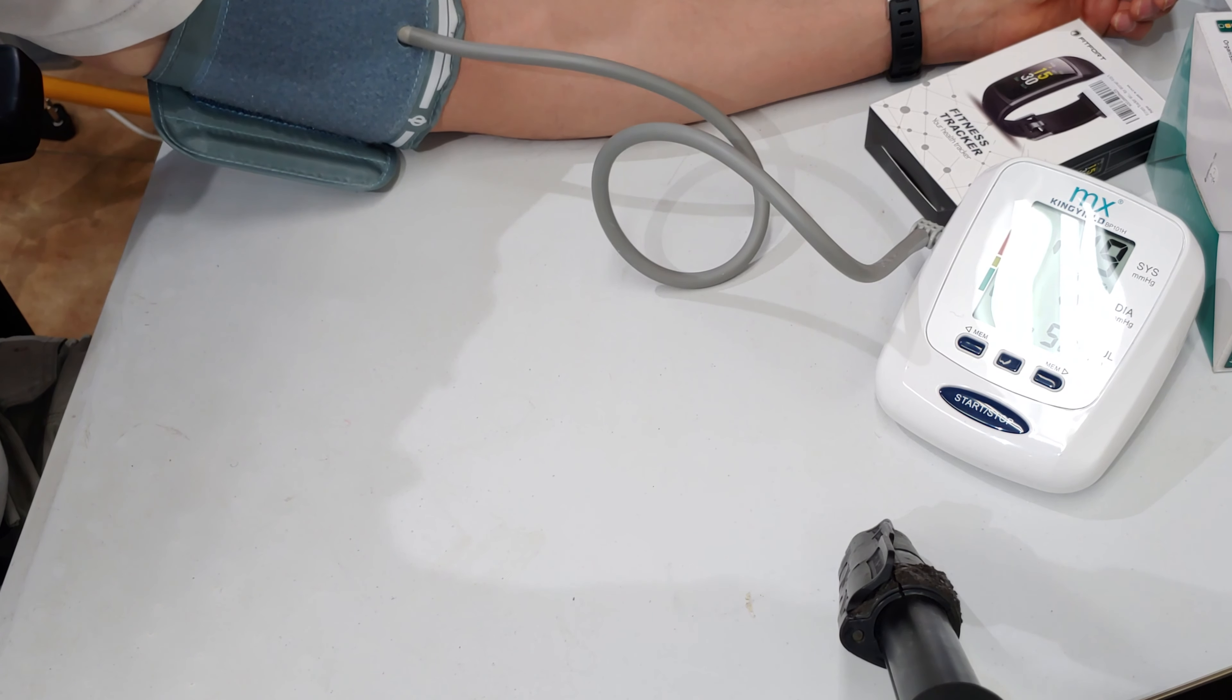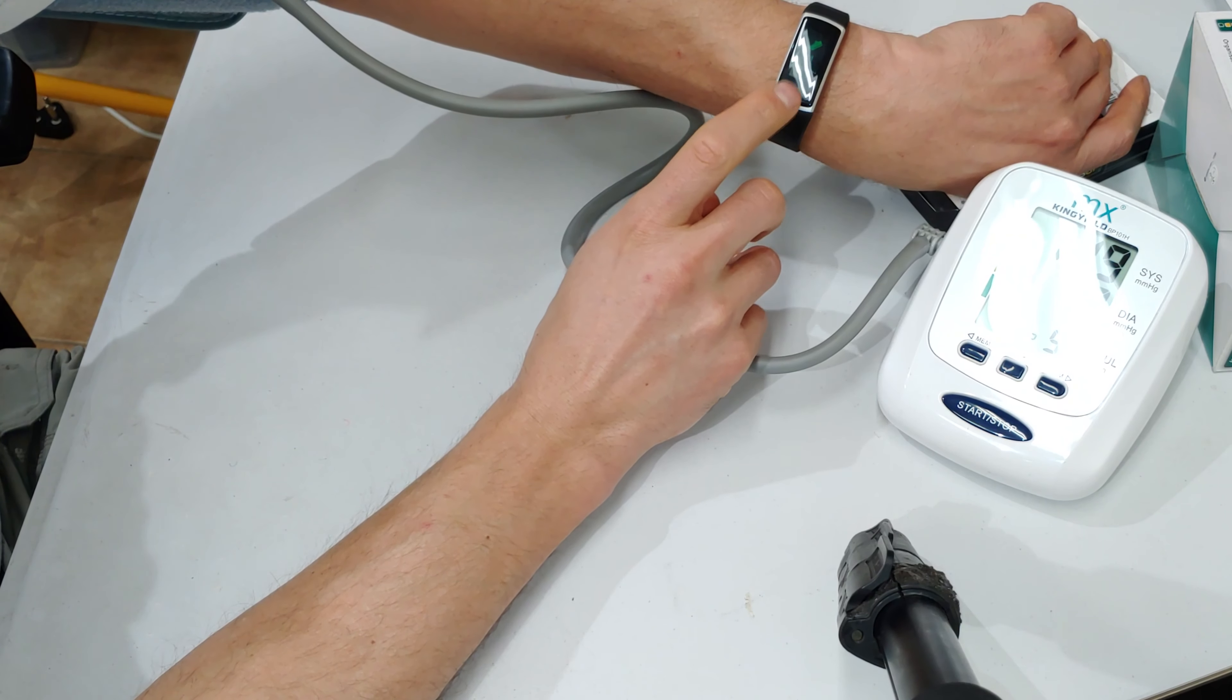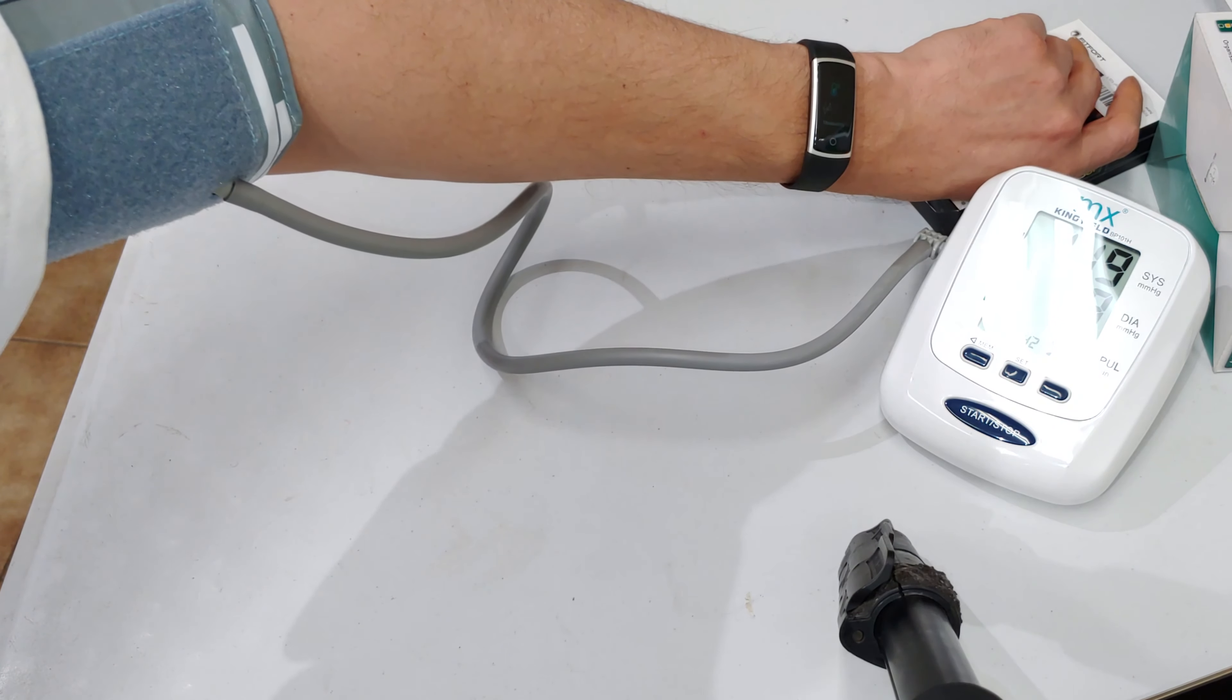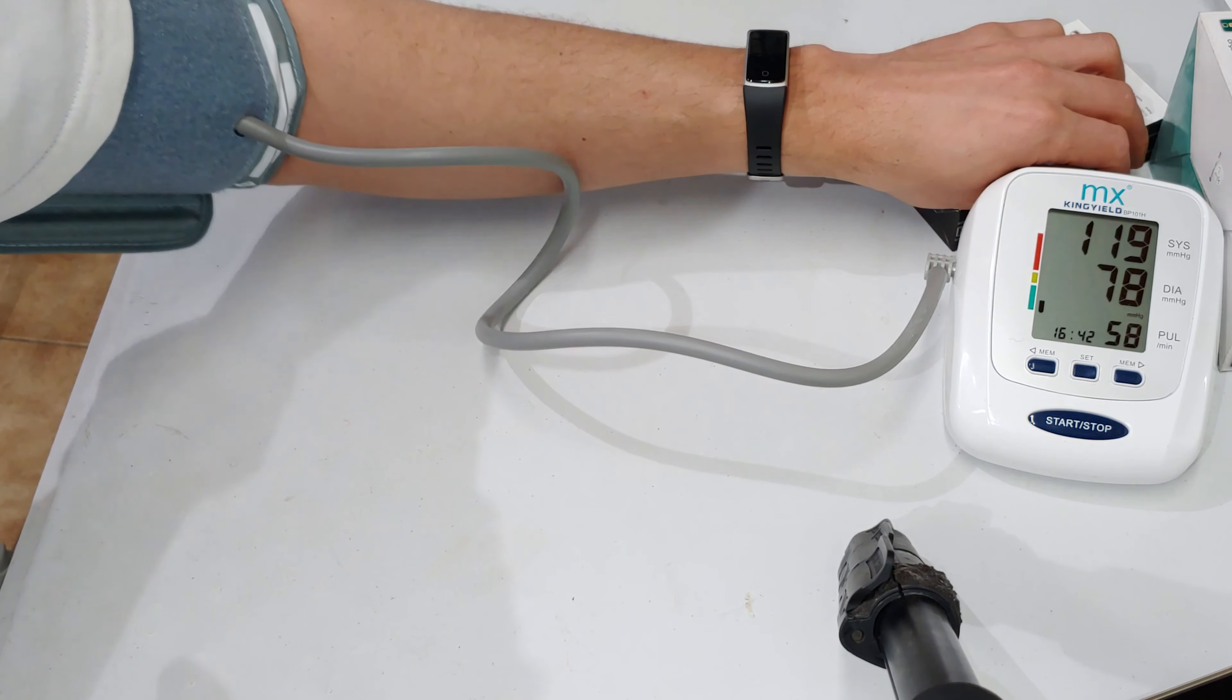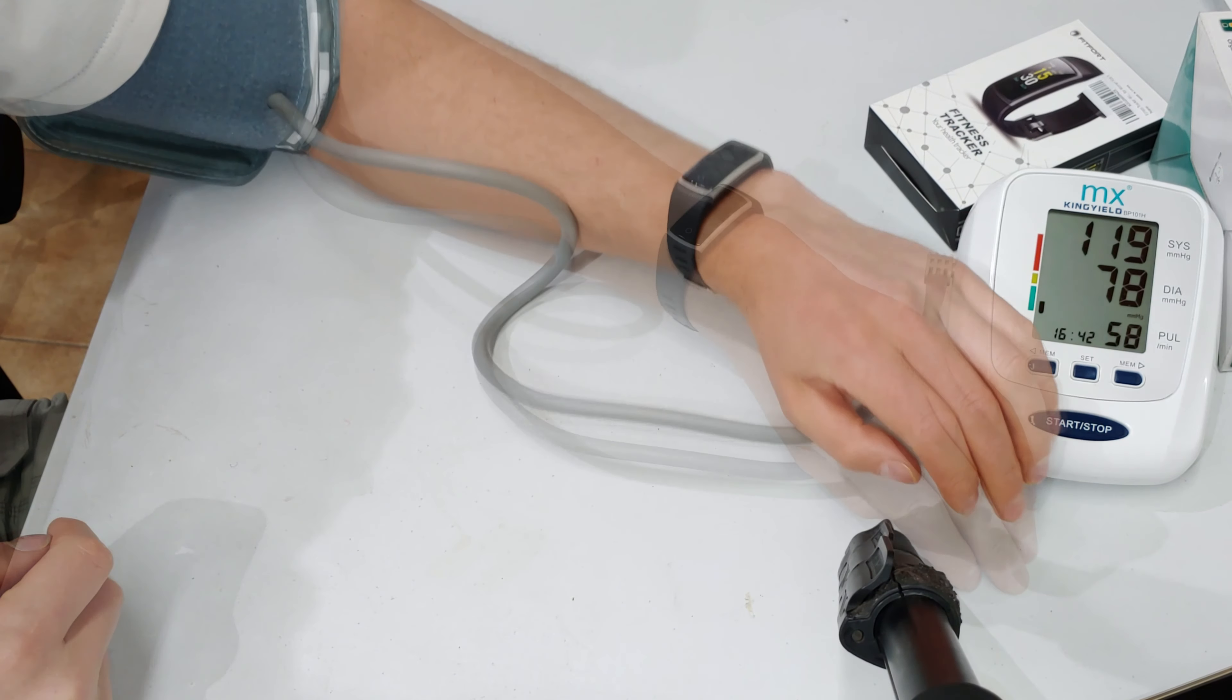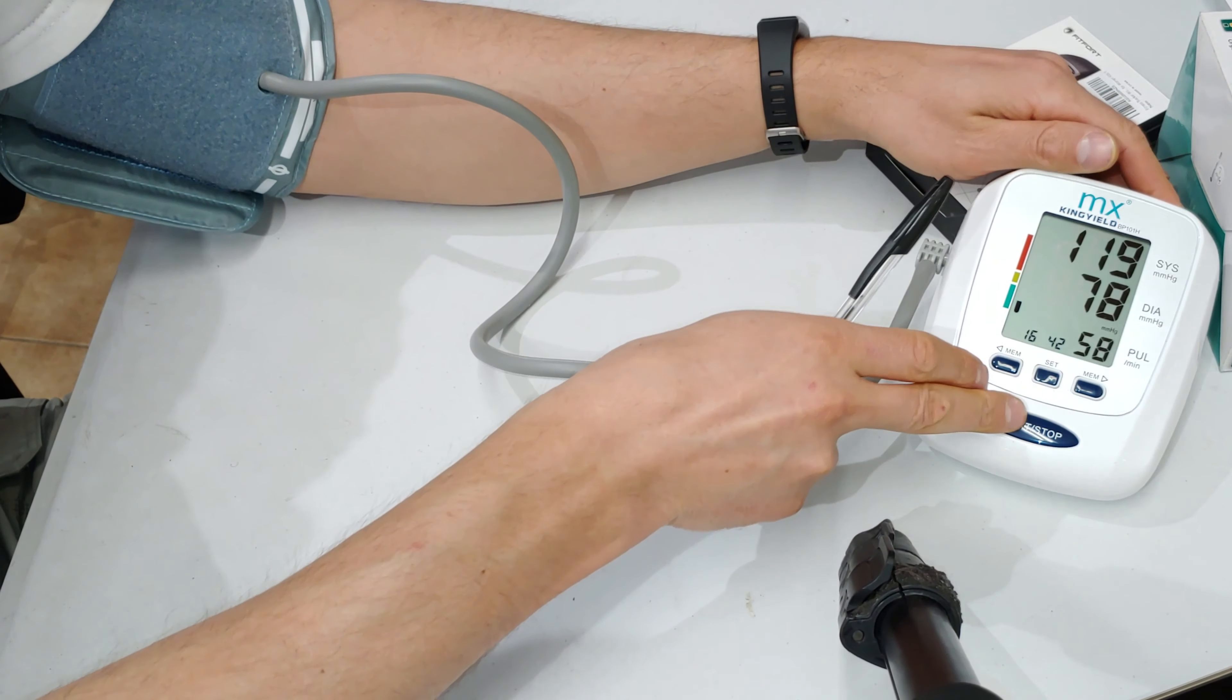Alright, so 119 over 78. And let's do the fitness tracker. Okay, 125 over 65. Let's try again.